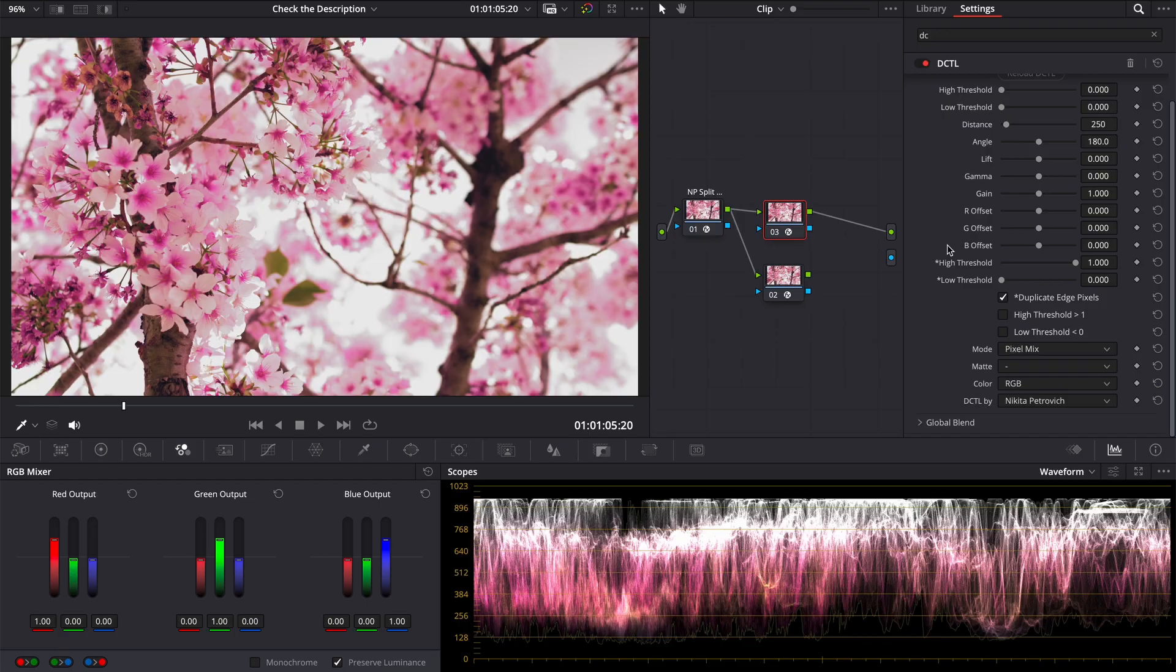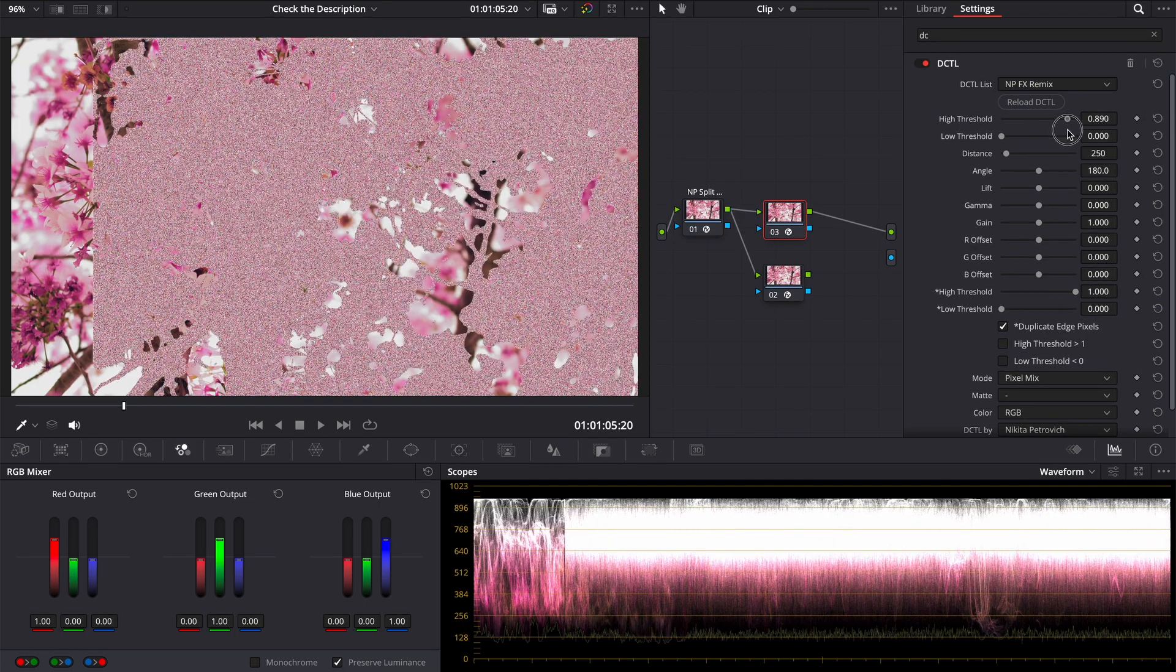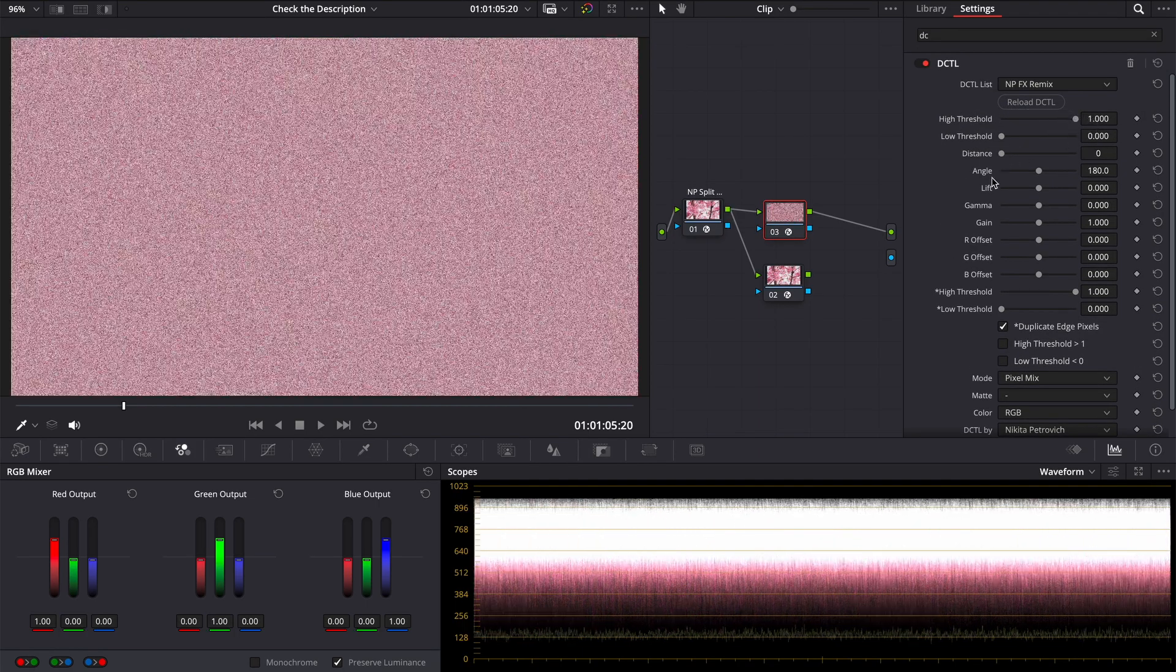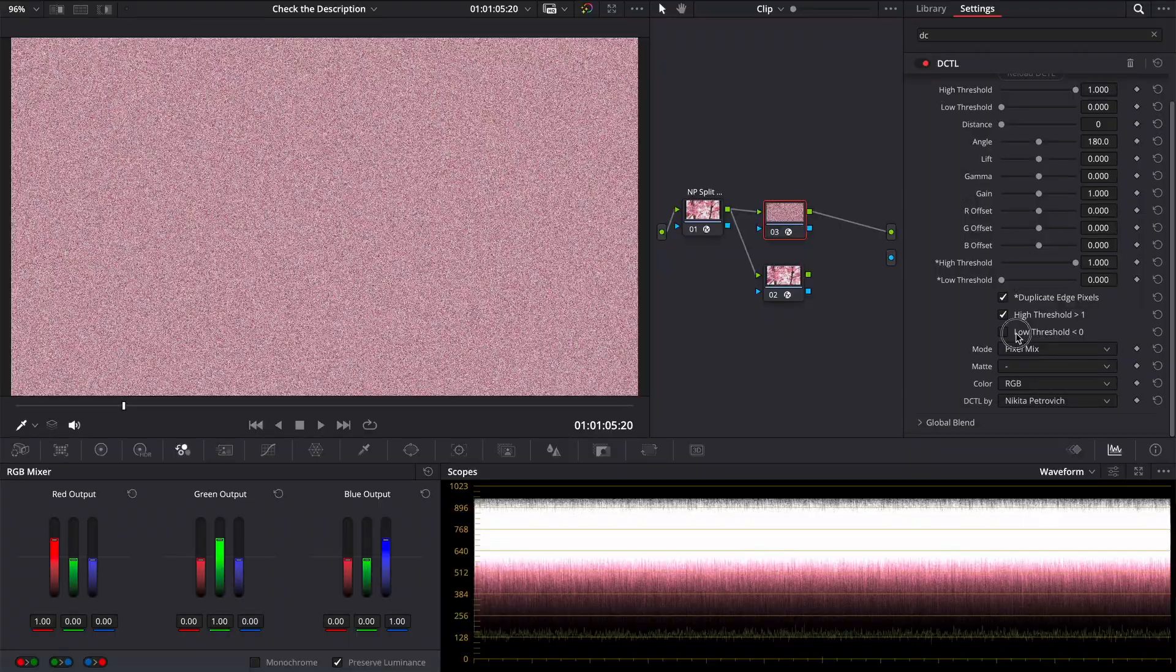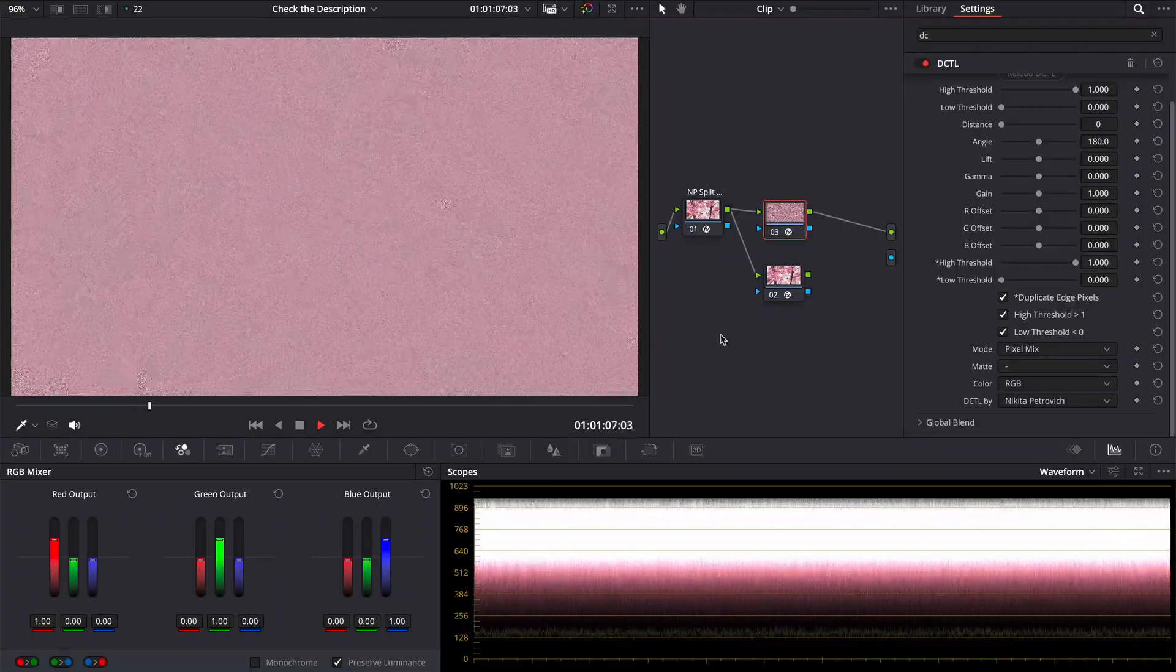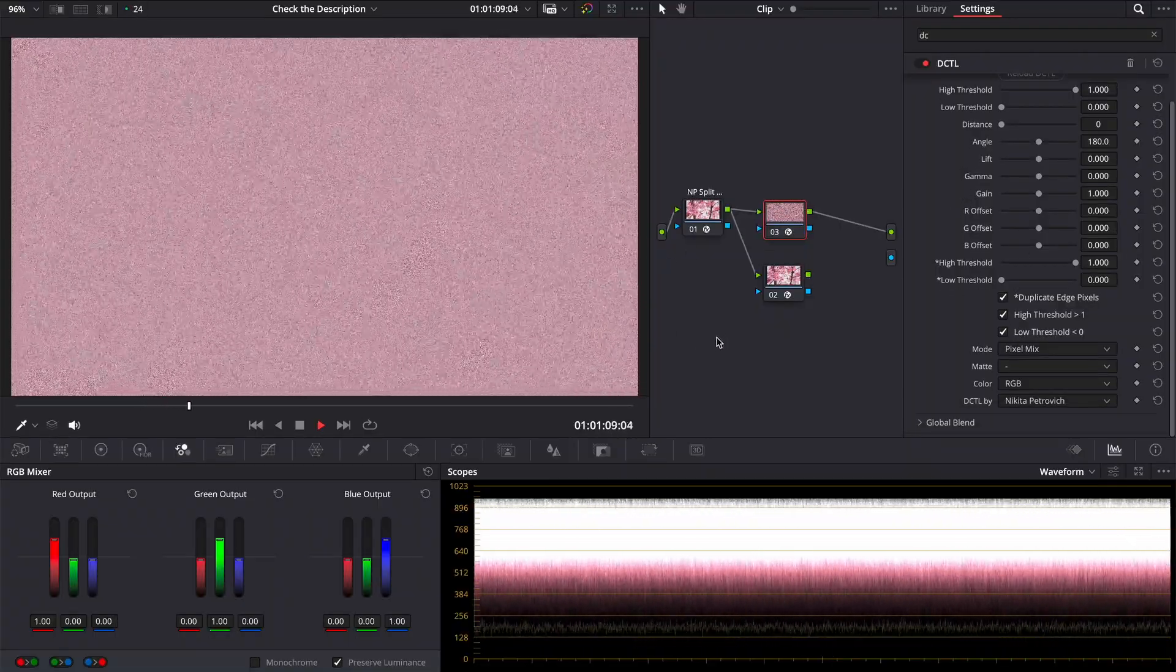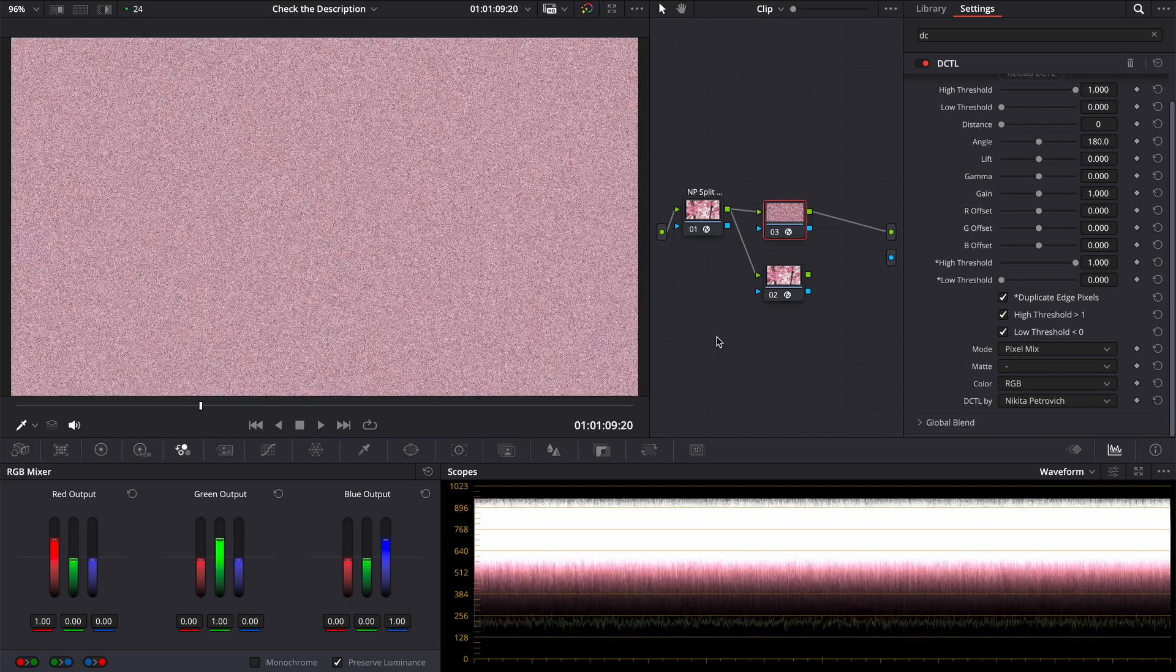New mode. Pixel mix. It mixes pixels of the source image randomly. Simple as that. And it is self-animated. You can think about it as noise, or create a very harsh grain.